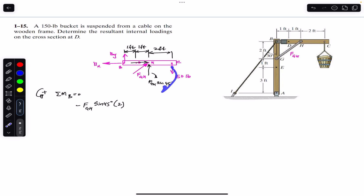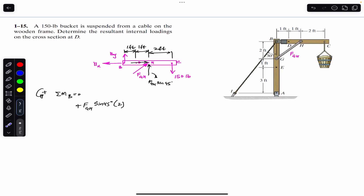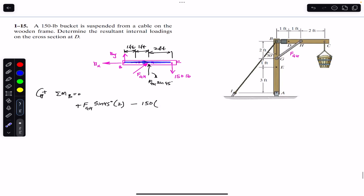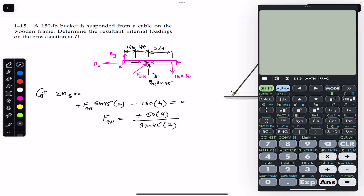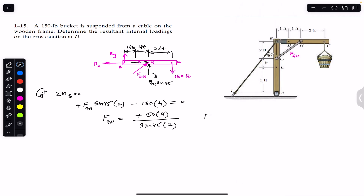The 150-pound force produces a clockwise moment as well. Its perpendicular distance from point B is two plus two, which is four feet. So we write minus 150 multiplied by four, equals zero. Solving, F_GH equals 150 times four divided by (sine 45 times two), giving F_GH equal to 424.26 pounds.